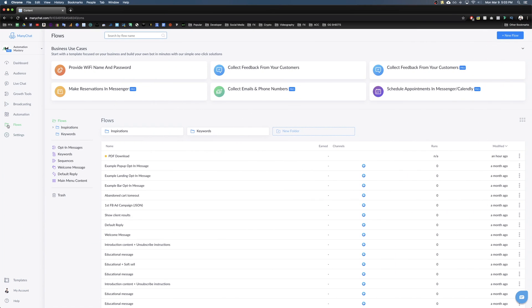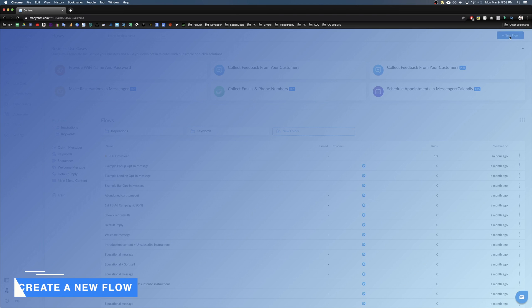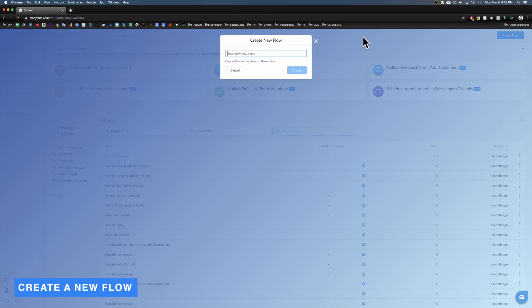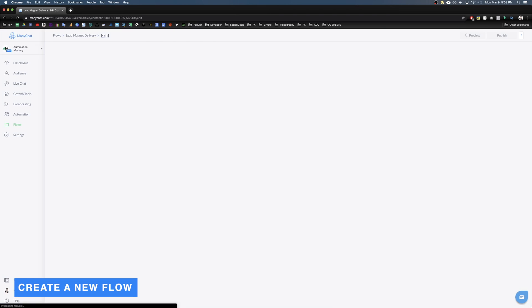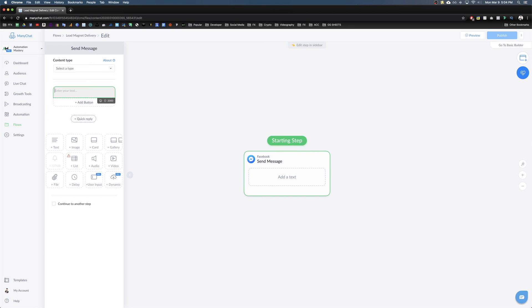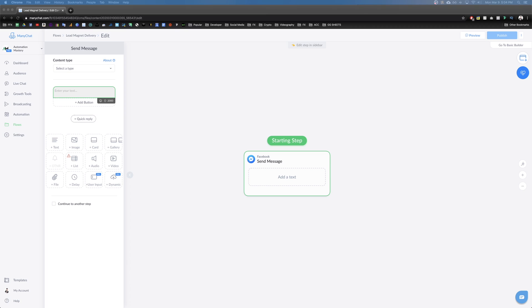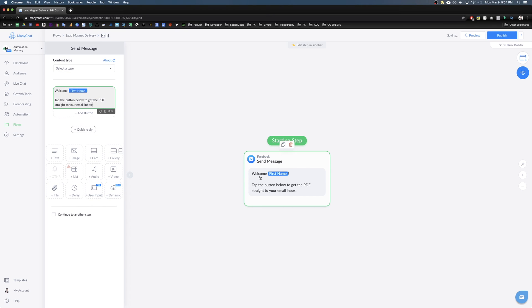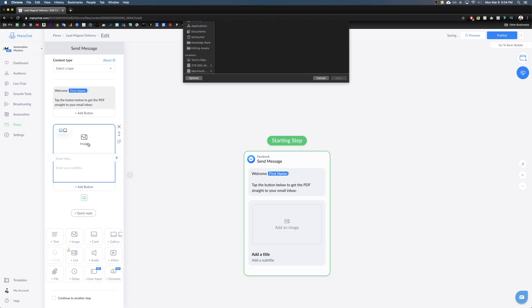Come to ManyChat, go to Flows, and create a new flow called 'Lead Magnet Delivery.' First, we're going to give them a welcome message to warm them up — just a two-line welcome: their first name and 'tap the button below to get the PDF straight to your email inbox.' Then we're going to create a card.